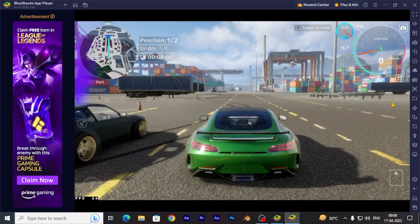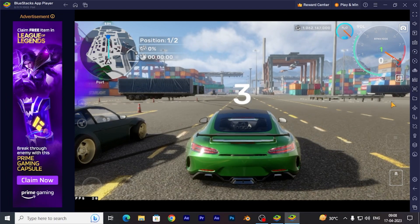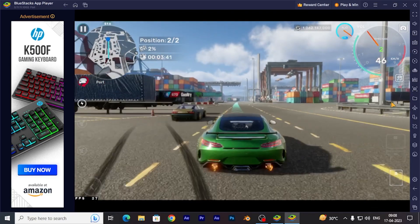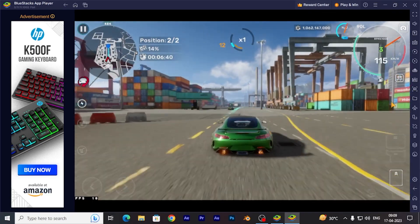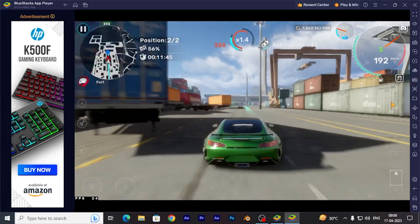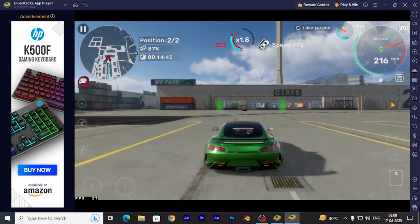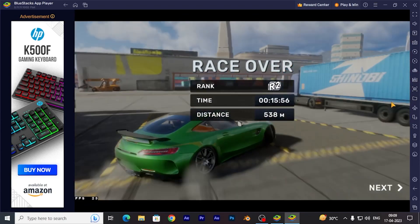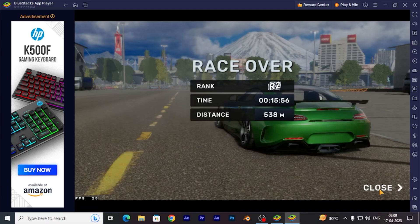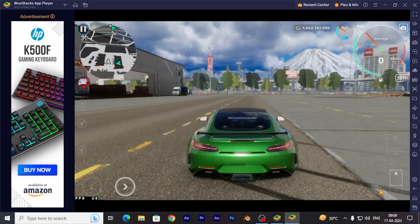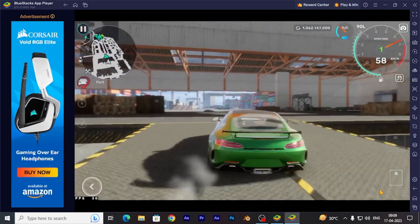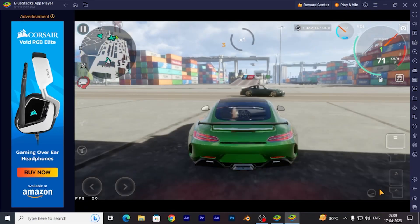I'll drag it. We need to win man. I'll drag it.